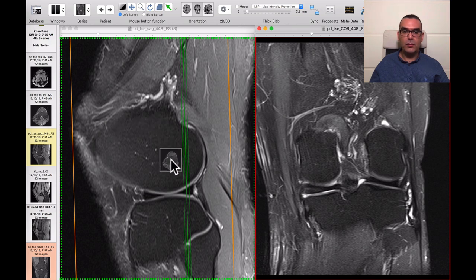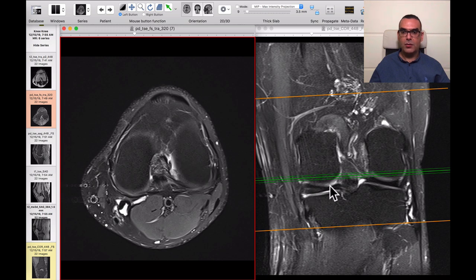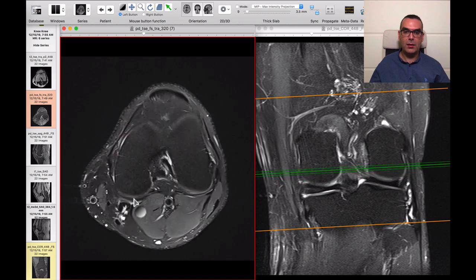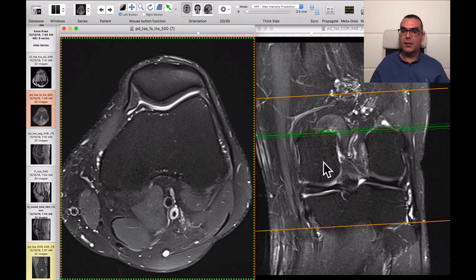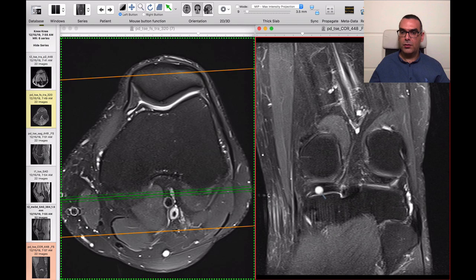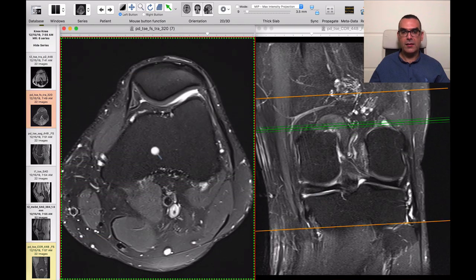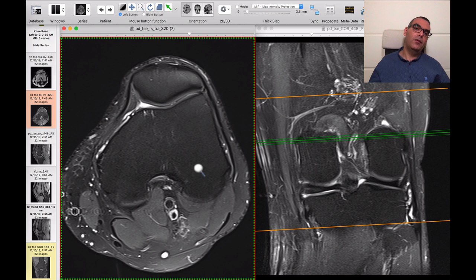Let's identify the posterior oblique ligament at the posteromedial corner. Just above the joint space we can see the medial collateral ligament fibers and the fibers of the posterior oblique ligament at the posteromedial corner. So we now know this is just mild degeneration of the posterior horn of the medial meniscus with minimal joint effusion — articular cartilage is intact, everything else is intact.